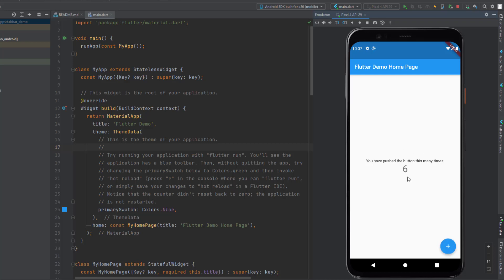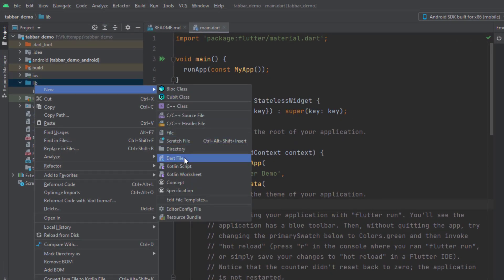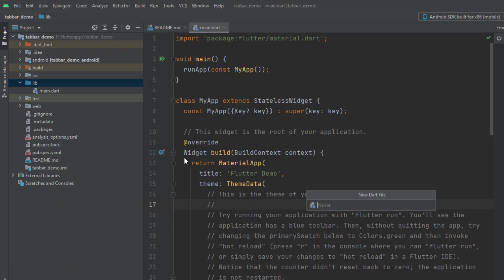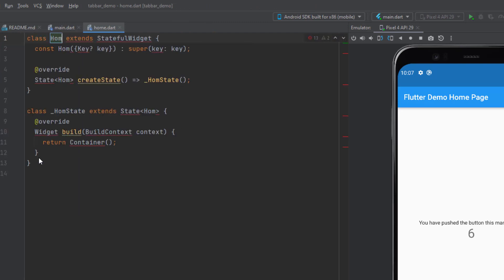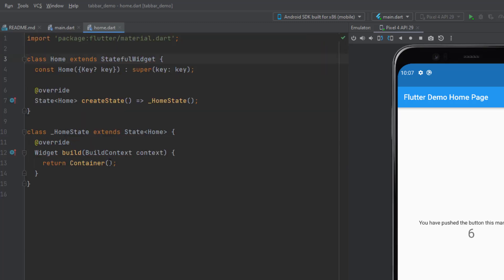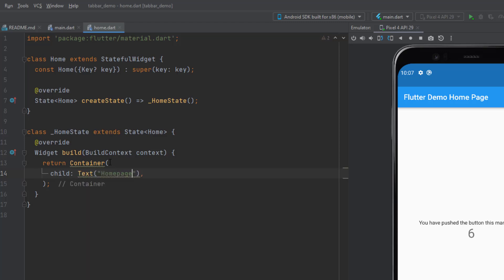What we're going to do is remove this default application and load our own screen. I'm going to go to the lib folder and create a new home screen — a new Dart file — and give the name as 'home'. Here I will create a new stateful widget and give it the name 'Home'. We need to import the material library, and I'll just display some text indicating that it is the home page.